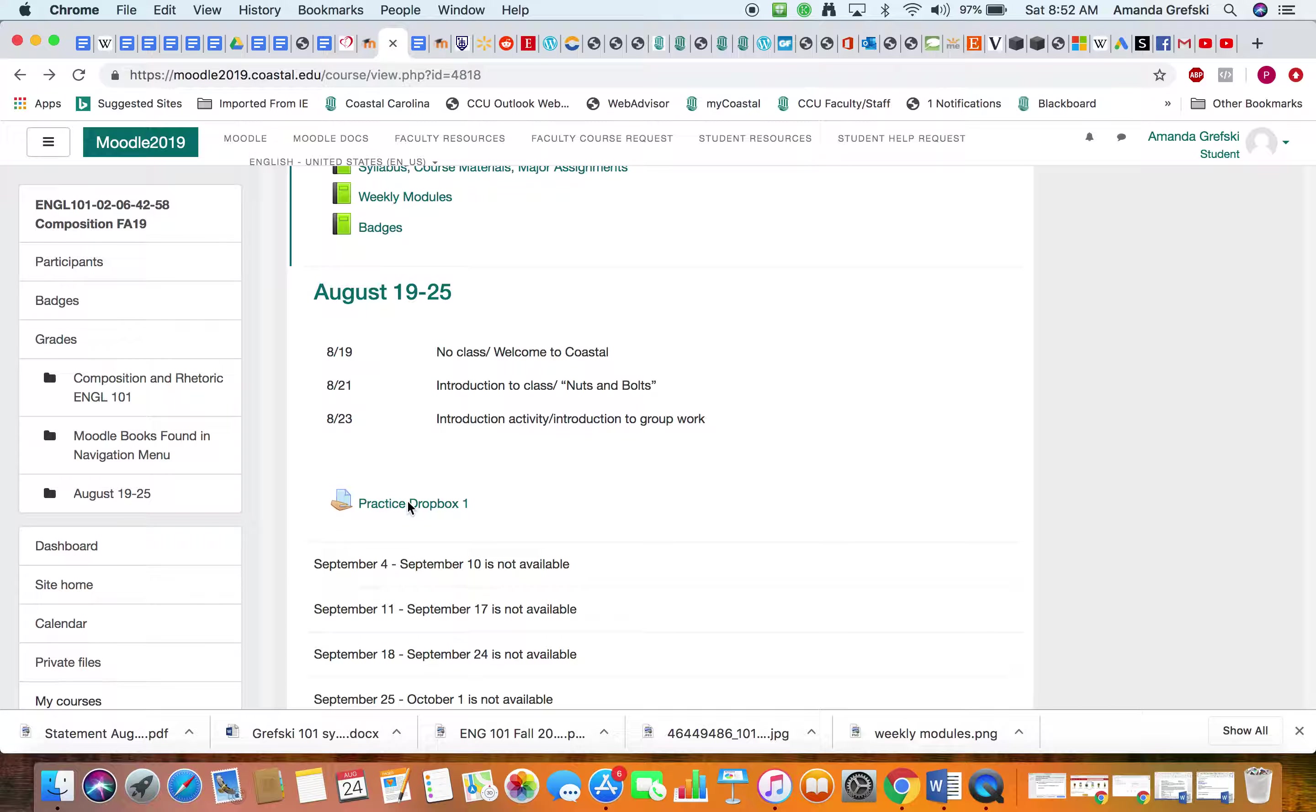Whoever thought of that name, I don't know, but I guess because you're picking file attachment, choose file. And you would click on the assignment - for me it's practice Dropbox one. Notice that I put my name in the subject heading of this assignment so that whoever grades it knows who it belongs to. That's really important. You click open.